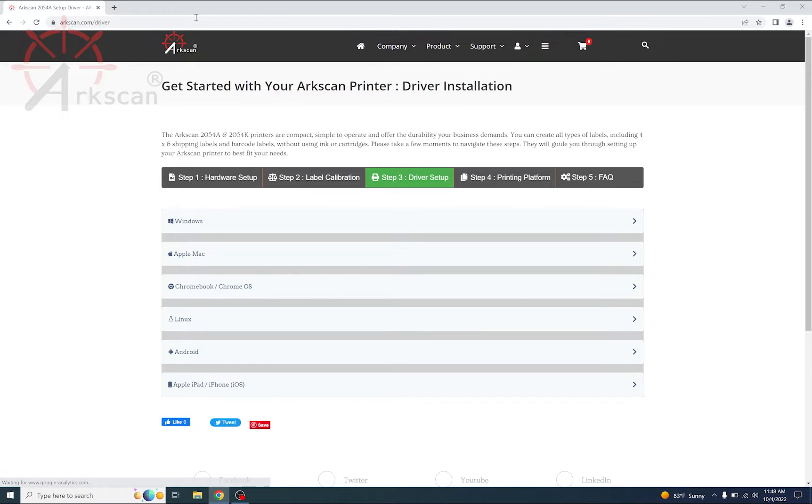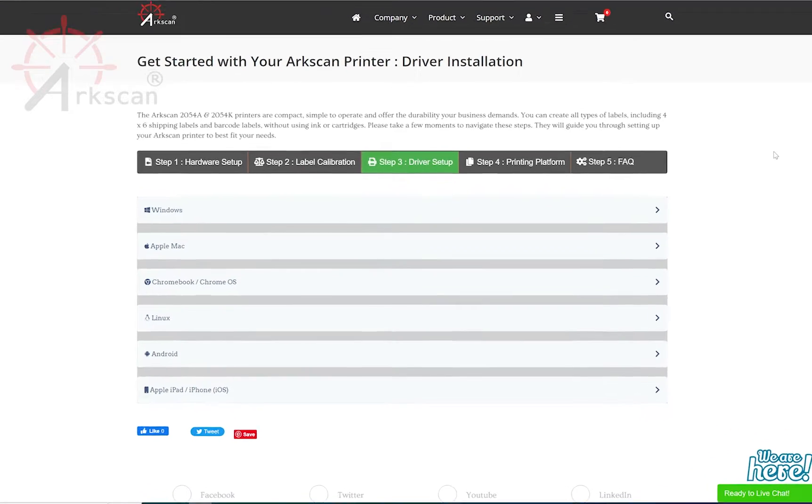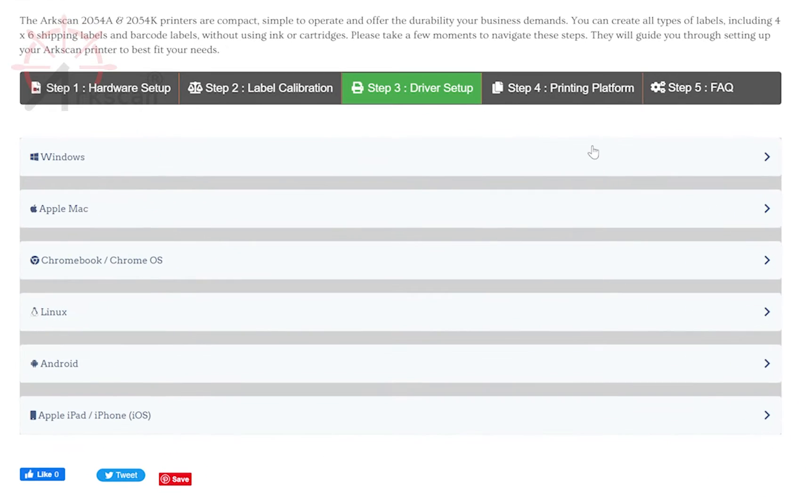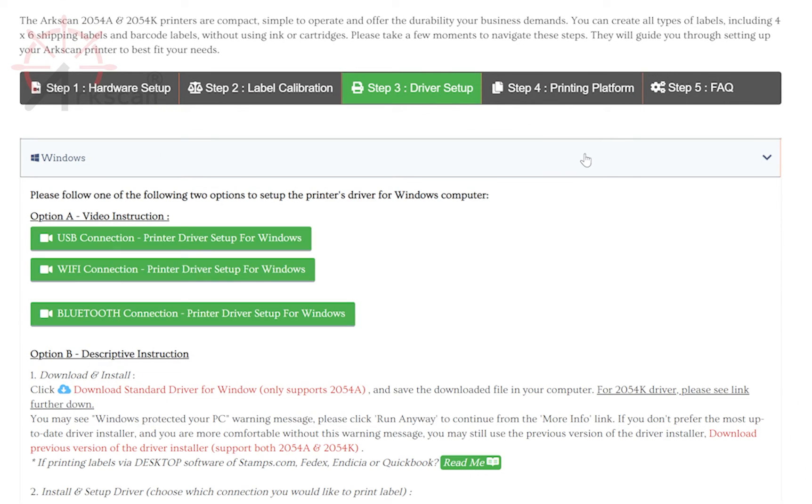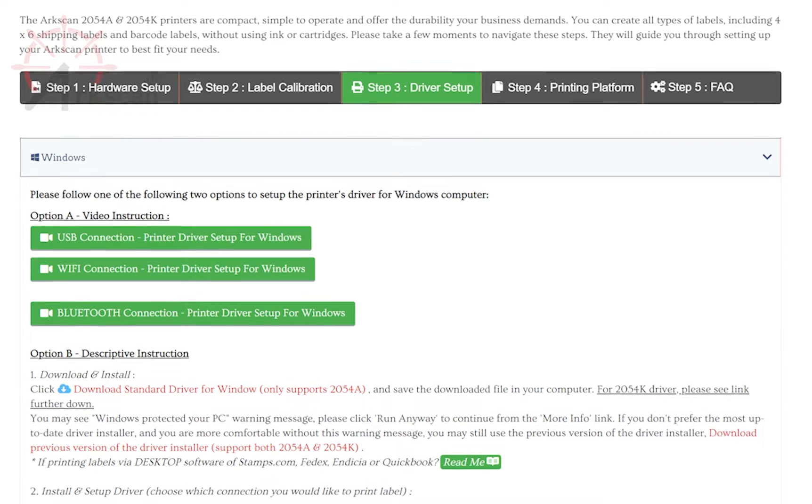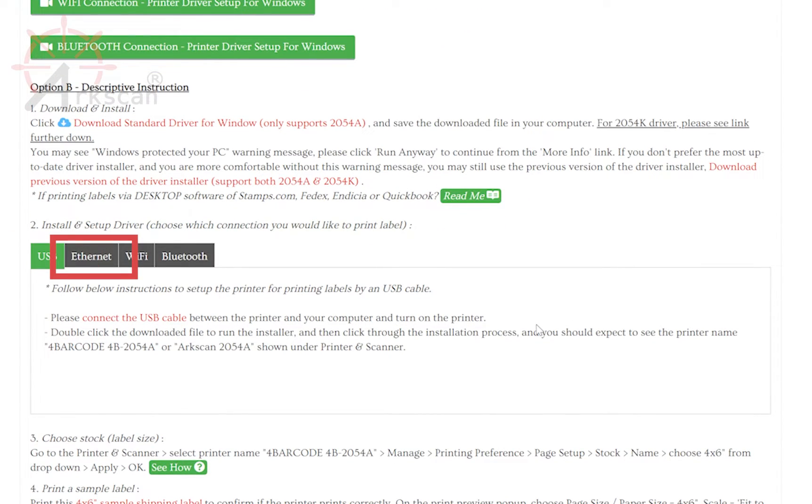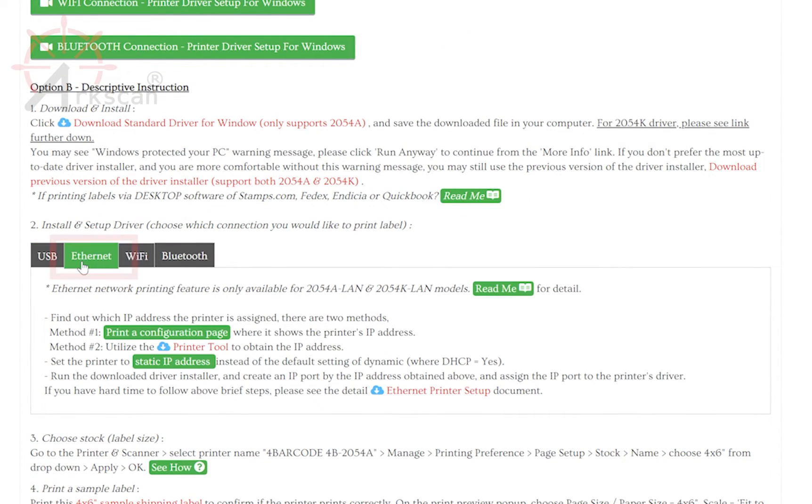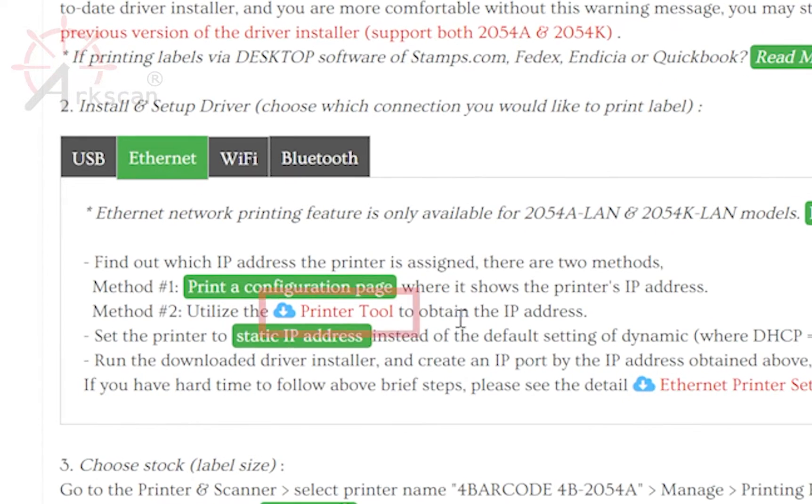Click on the Windows drop-down list and then the Ethernet tab and click the link to download the printer tool.